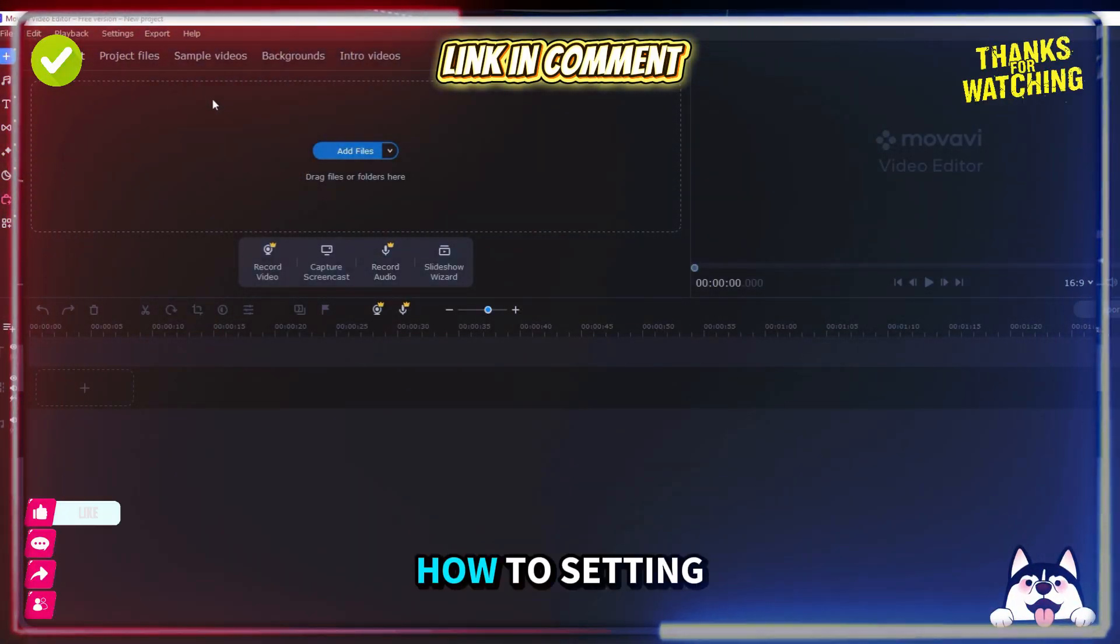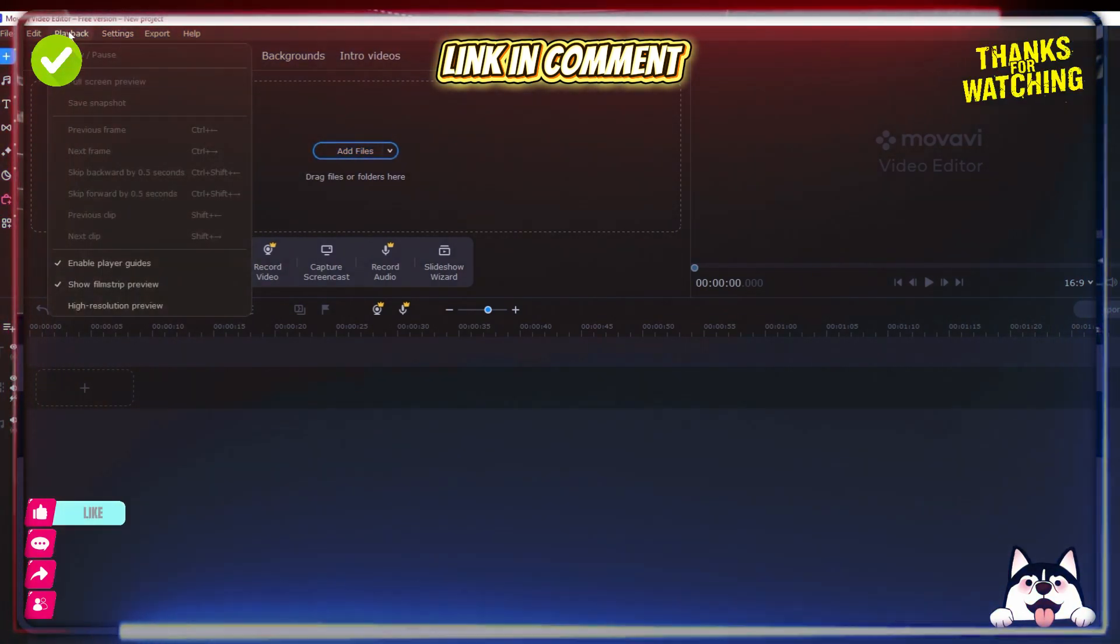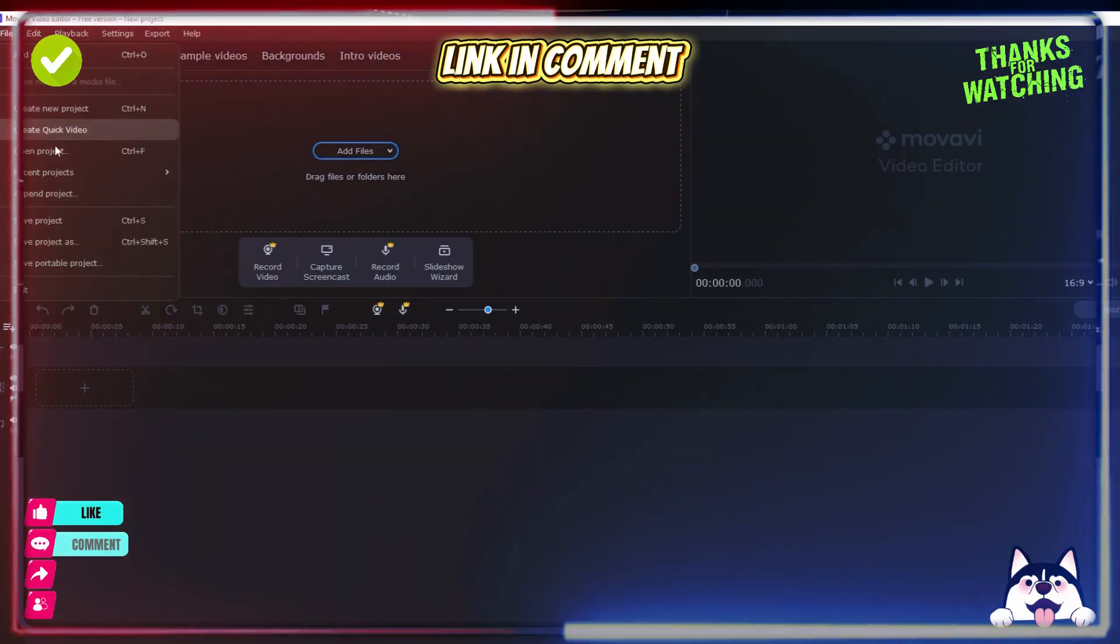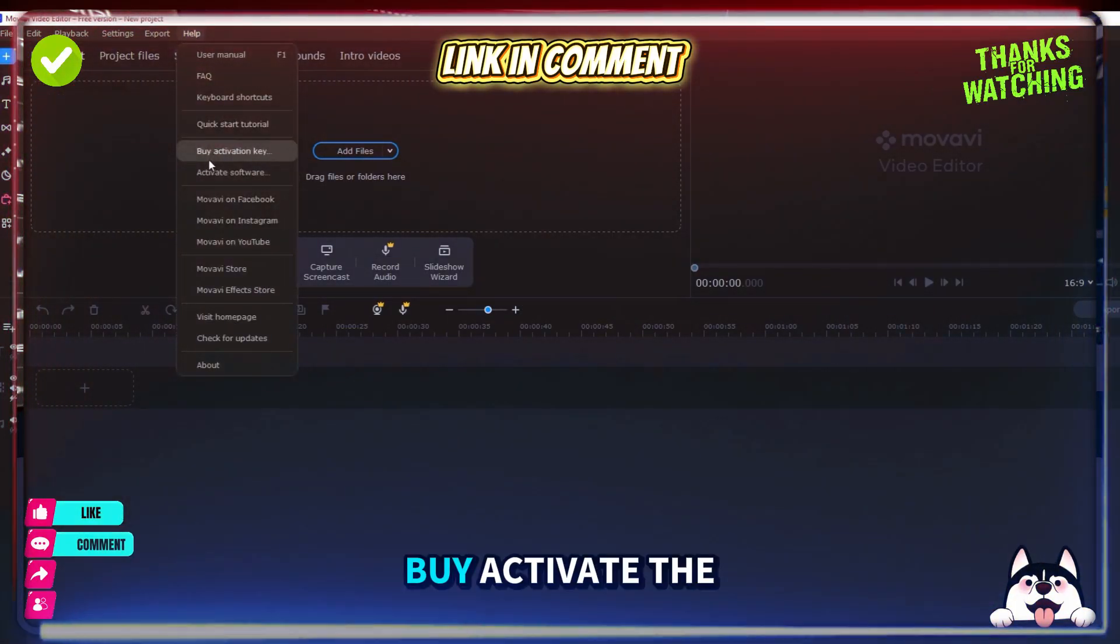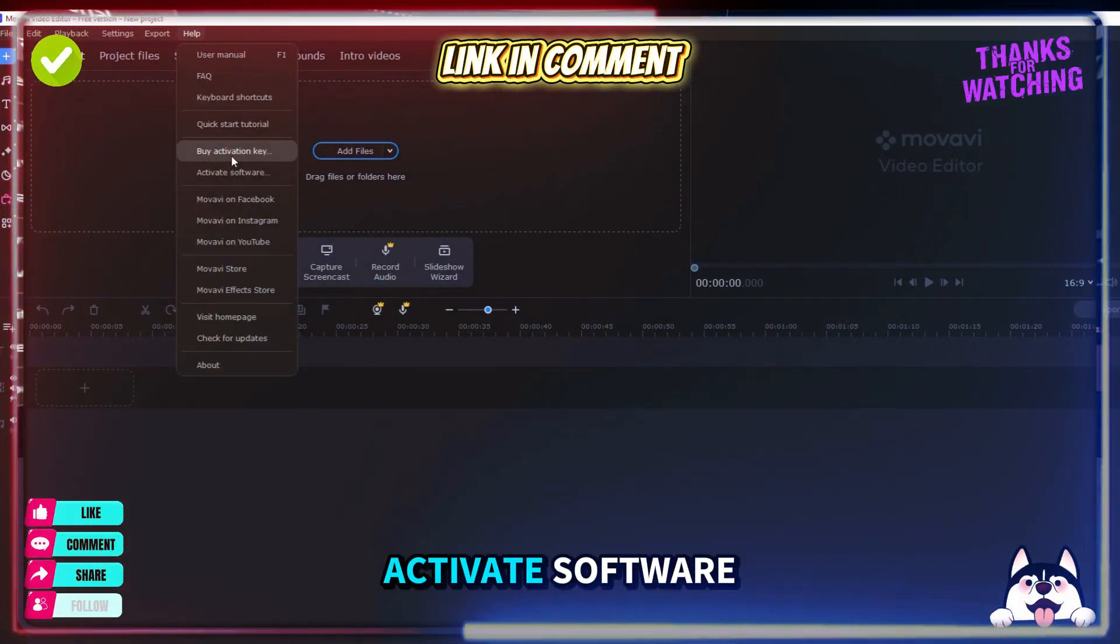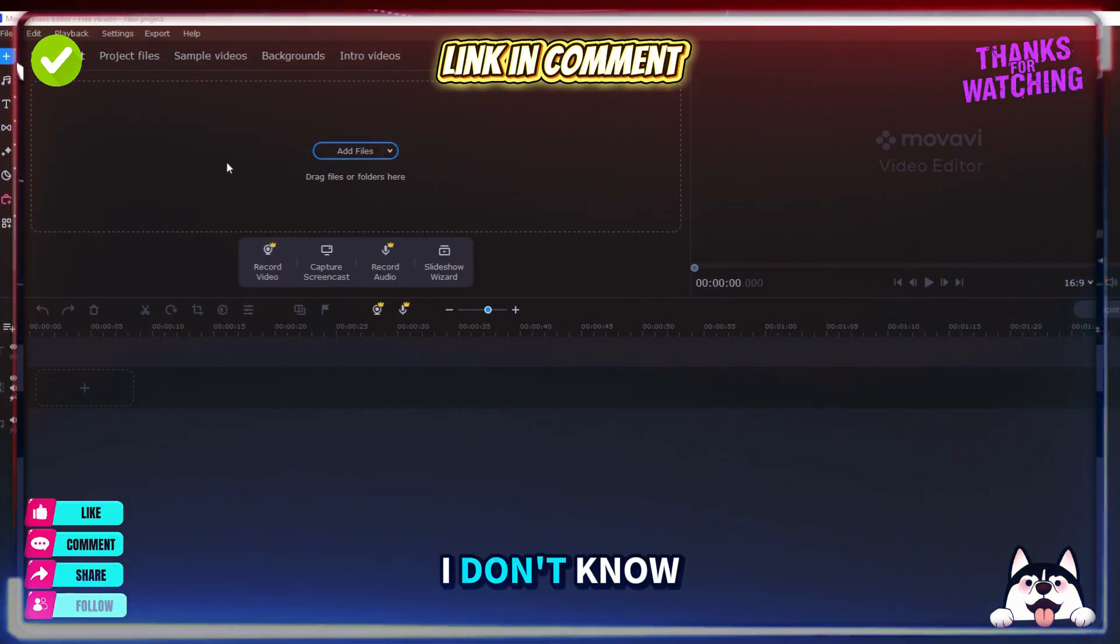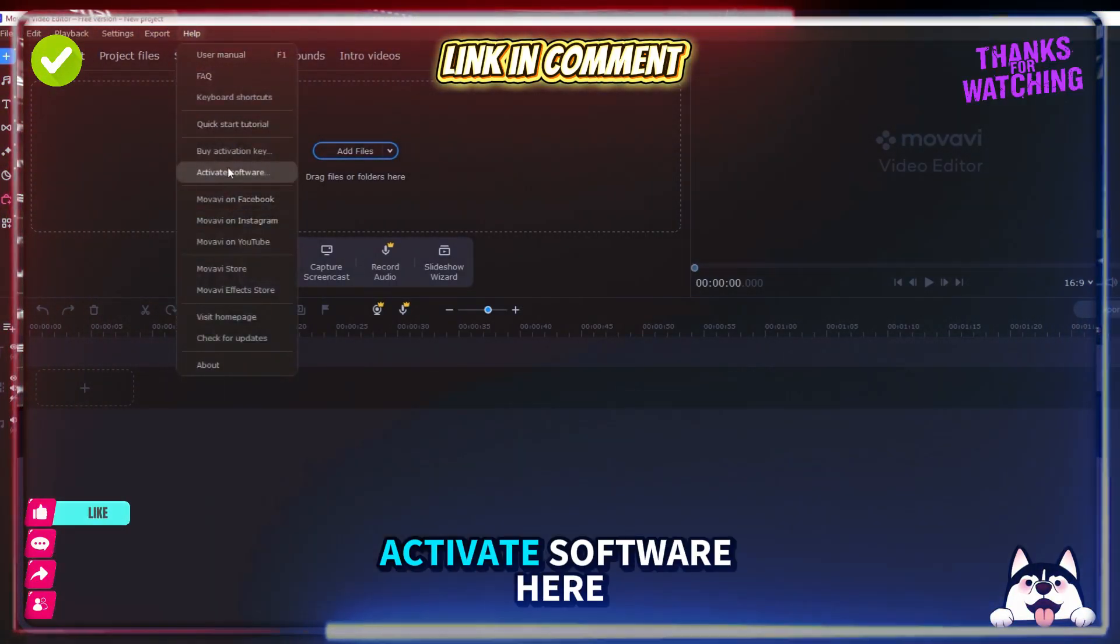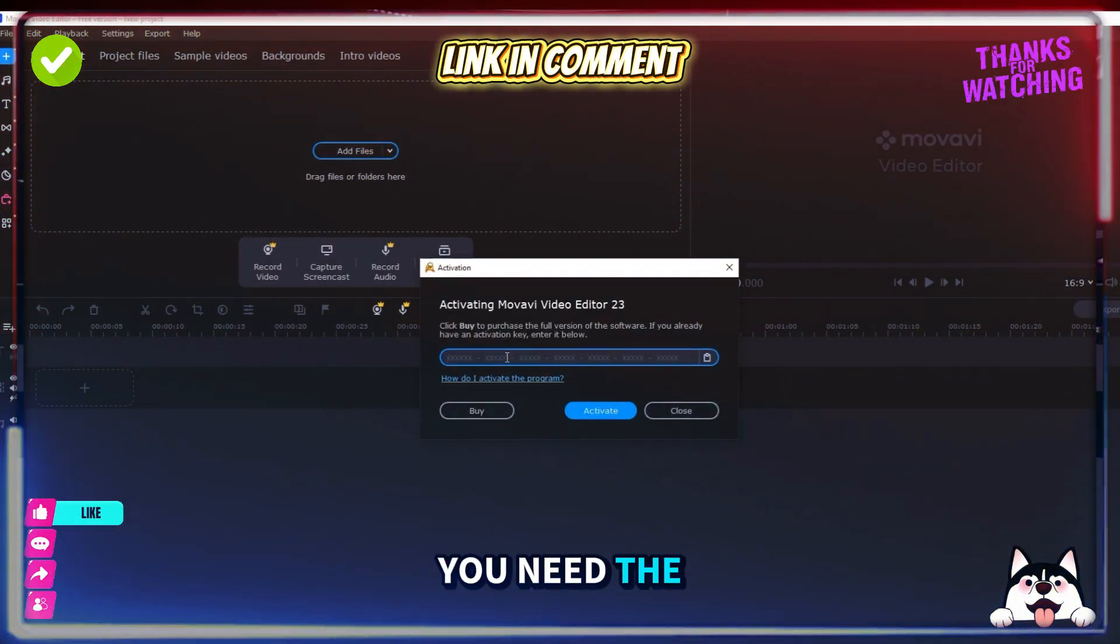Put the how to setting. Buy. Activate software. The key. Activate software. Here, you need the key.